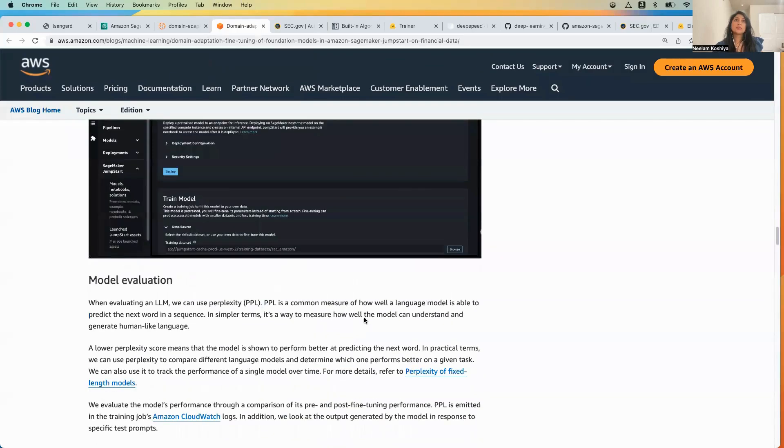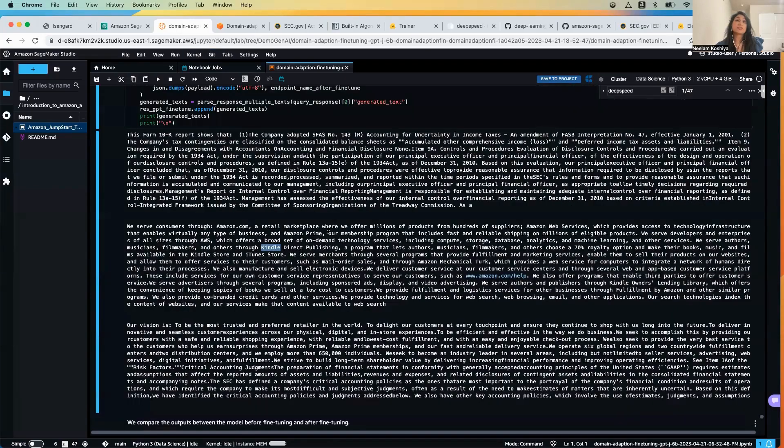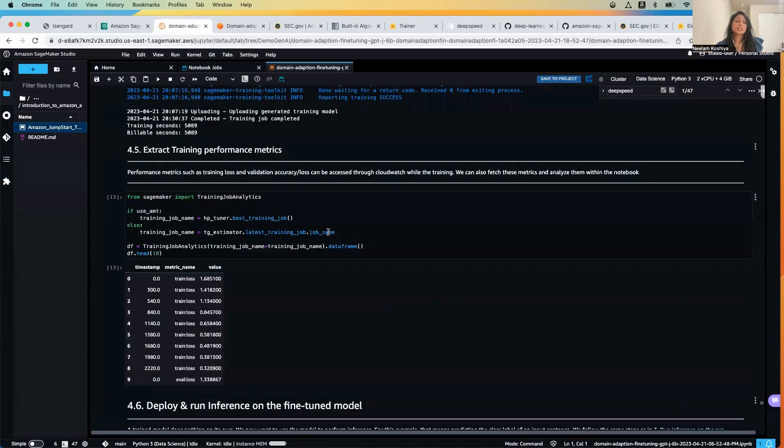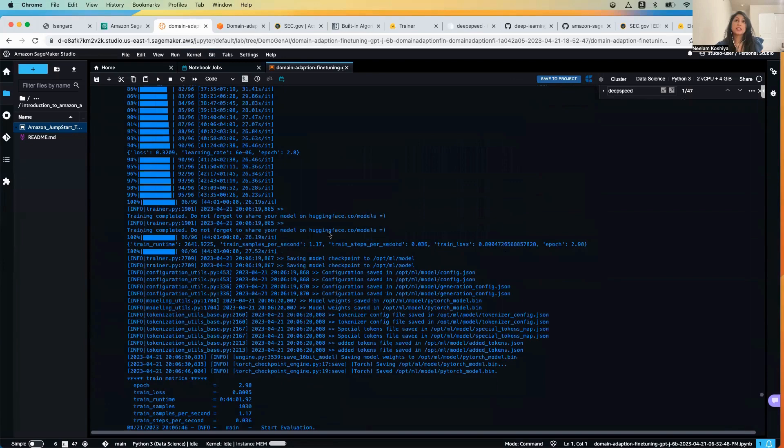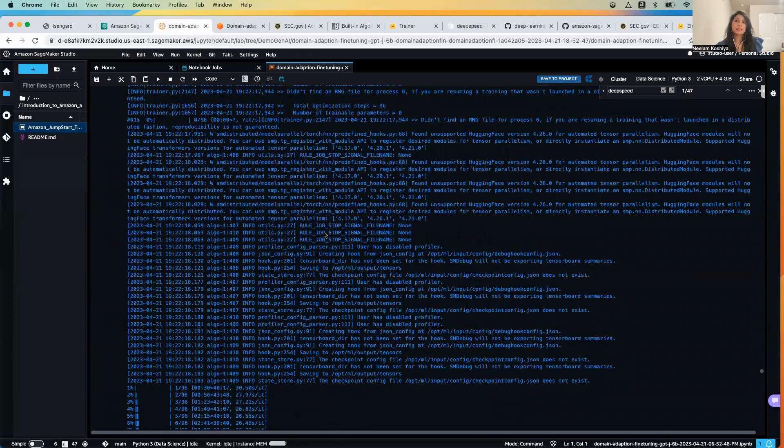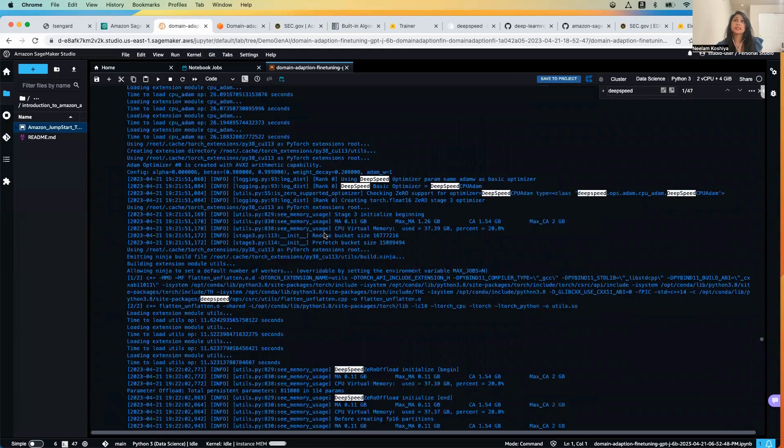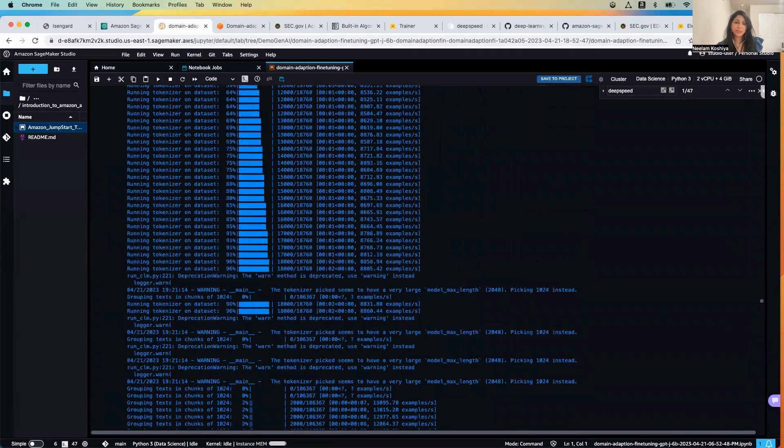So it was pretty simple. You can get started with this yourself and fine-tune text generation model for your own dataset today. Thank you.